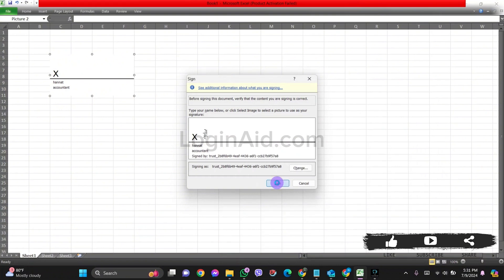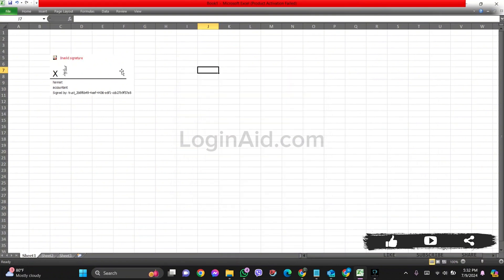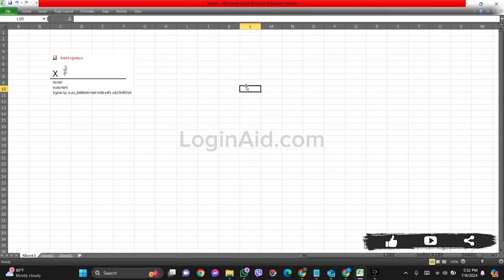Now your signature will be added to the given box. If you don't want to go through this formal process, you can simply insert a picture of your signature. For this, select a specific box.